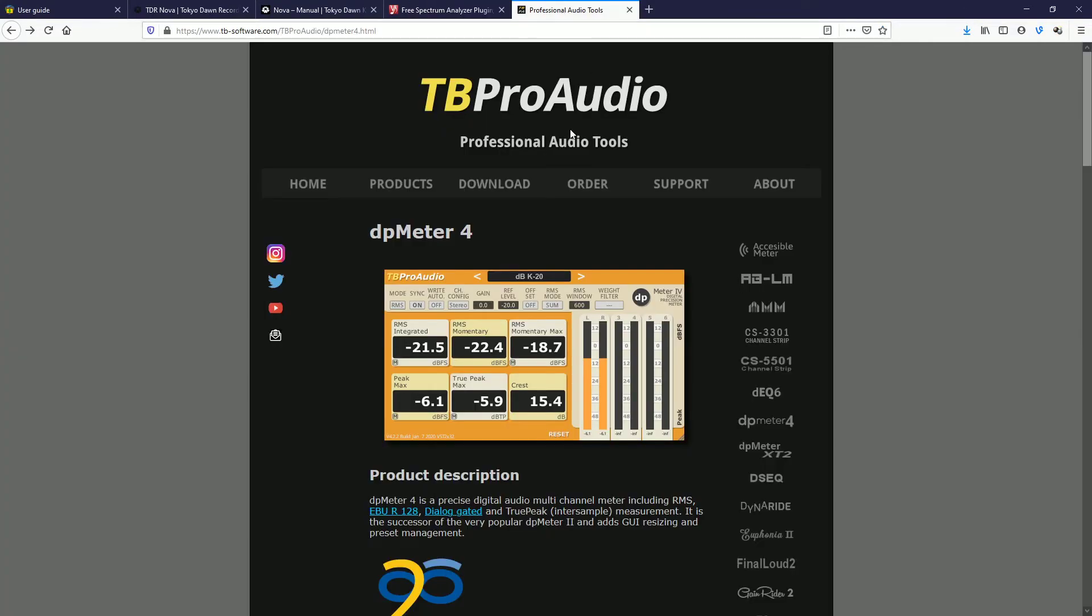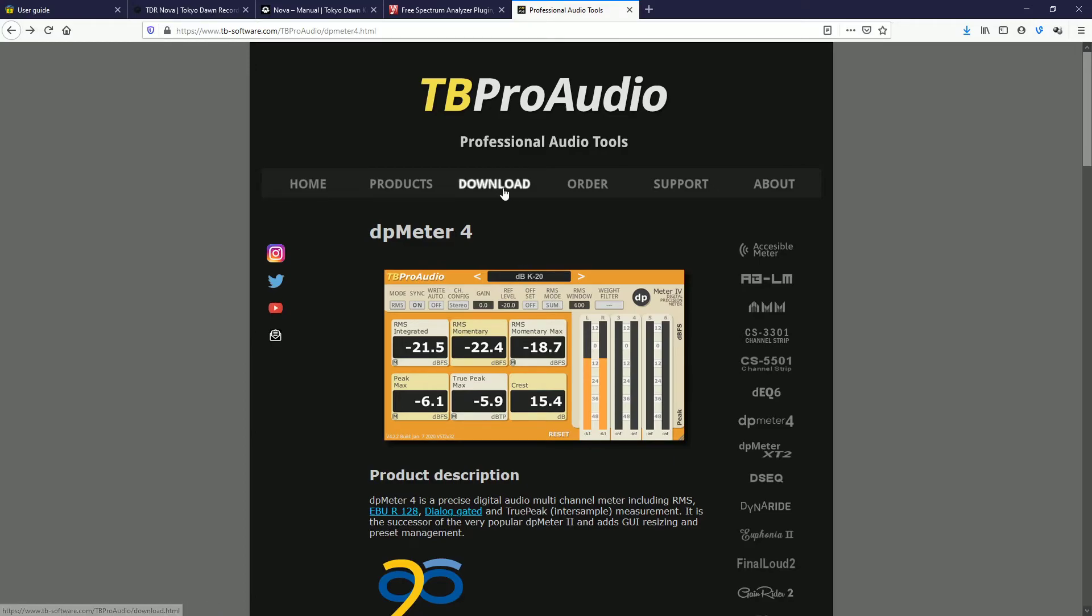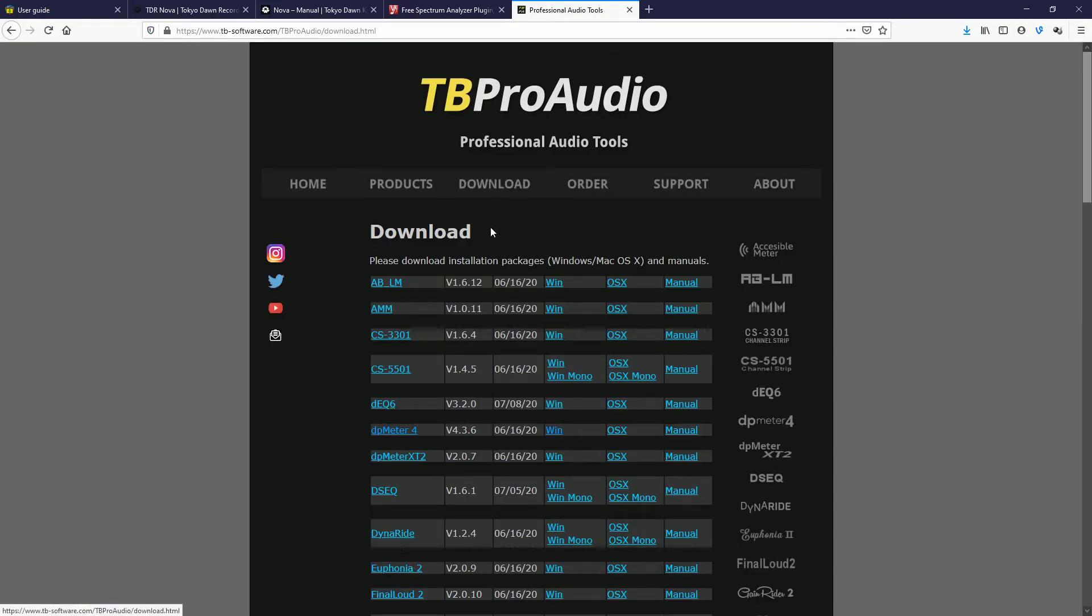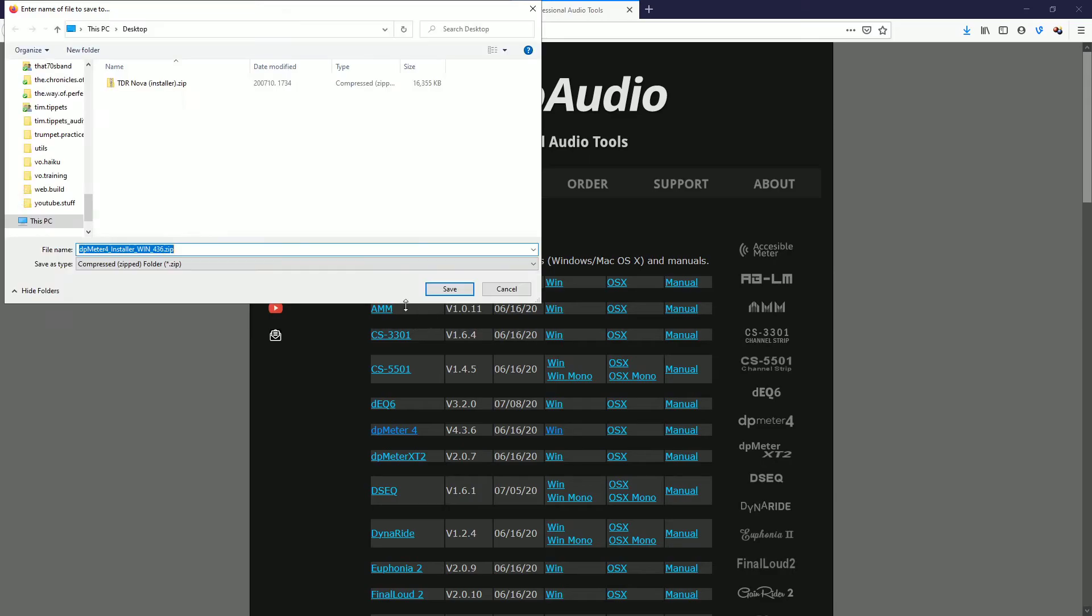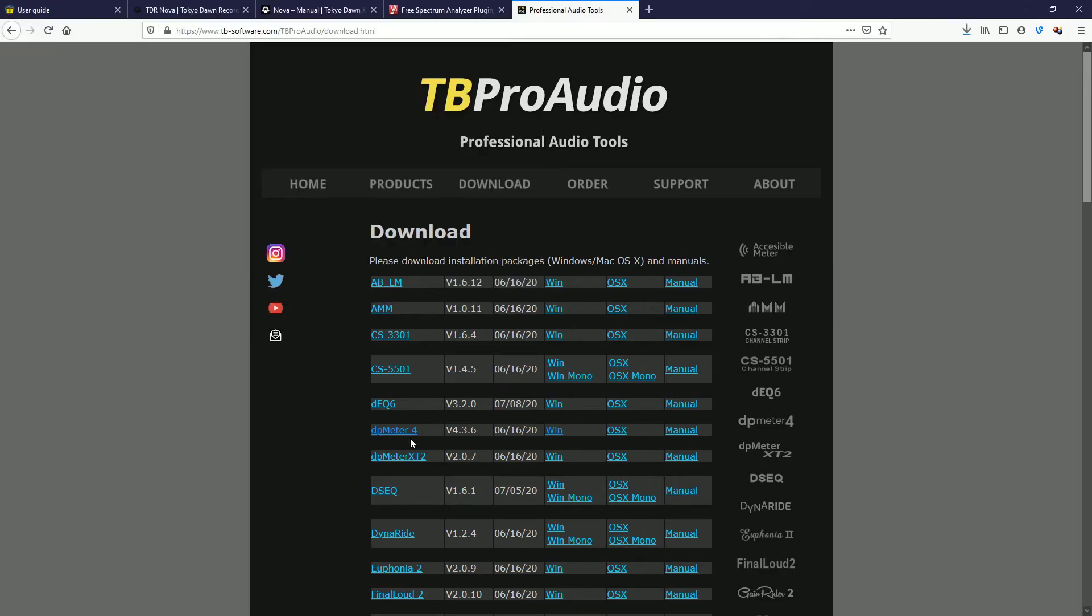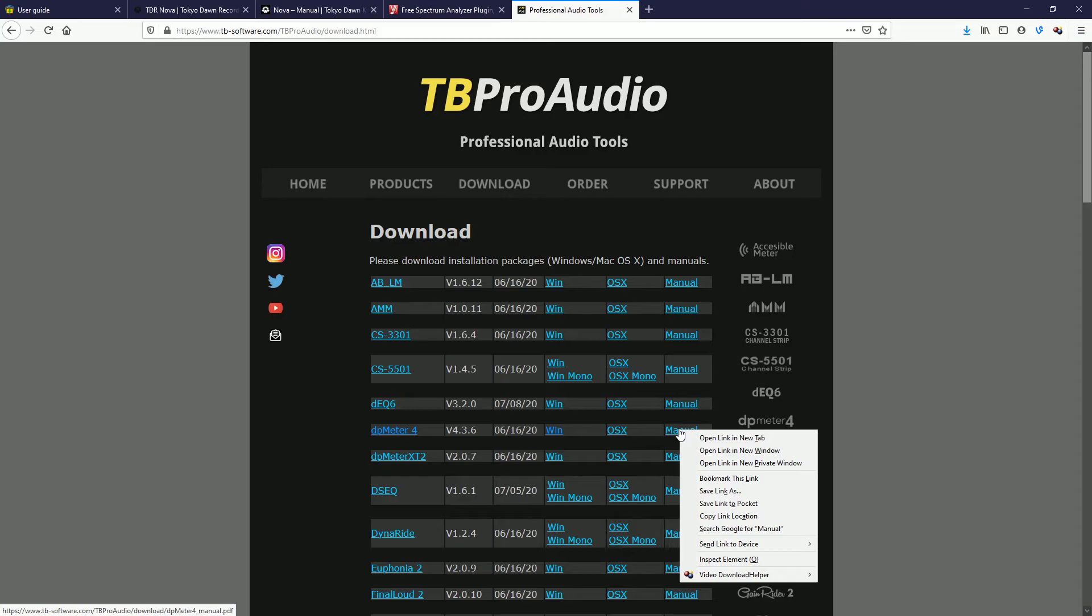And finally, we have the TBProAudio DP Meter 4. This thing can be an invaluable tool for audiobook narrators and for e-learning narrators who are interested in their RMS and peak values. Real-time analyzation on this. So we hit download. We go to DP Meter 4 here. We click on the window link. We hit save and we hit the desktop. Now, as far as the manual is concerned, it's a usual PDF. You right click and you hit save link as or save file as. And then you can save it wherever you want.